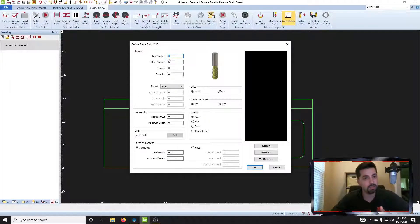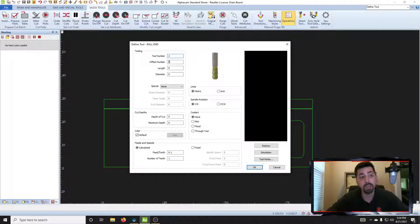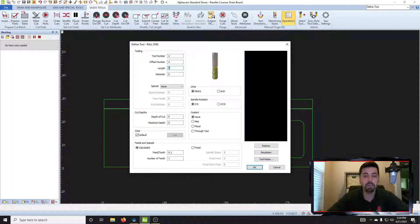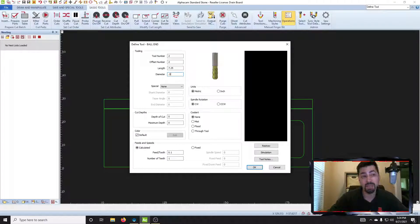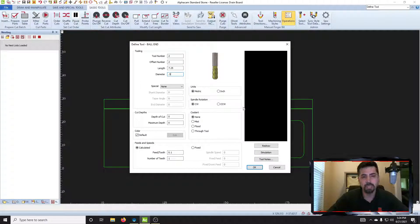For any incremental or finger bit, the tool number is two and the offset number is also two. The length you'd have to physically put it on the machine and measure — I'm going to guess it's like seven and a quarter. The diameter, honestly I have no idea what size a ball end is. Maybe half an inch or three quarters of an inch like a regular finger bit, but I don't know — if you figure it out, let me know.